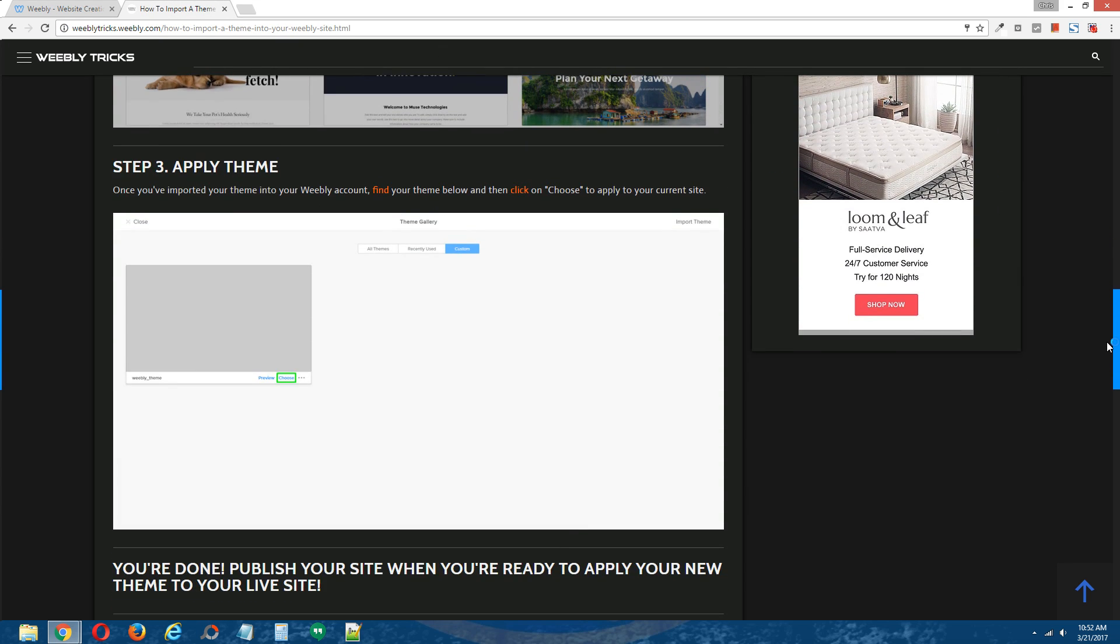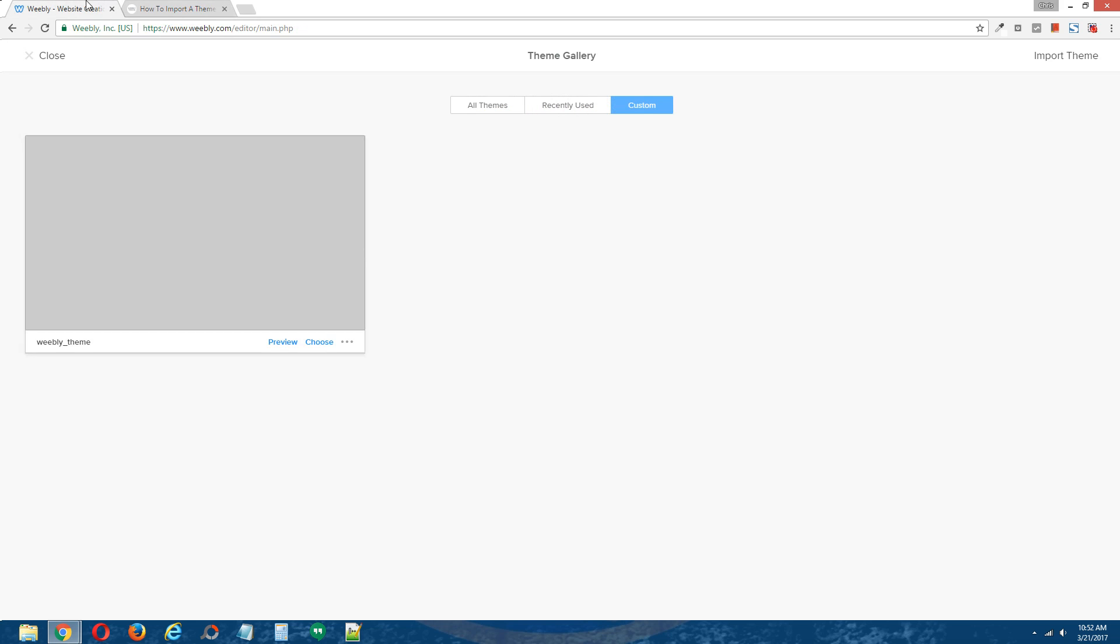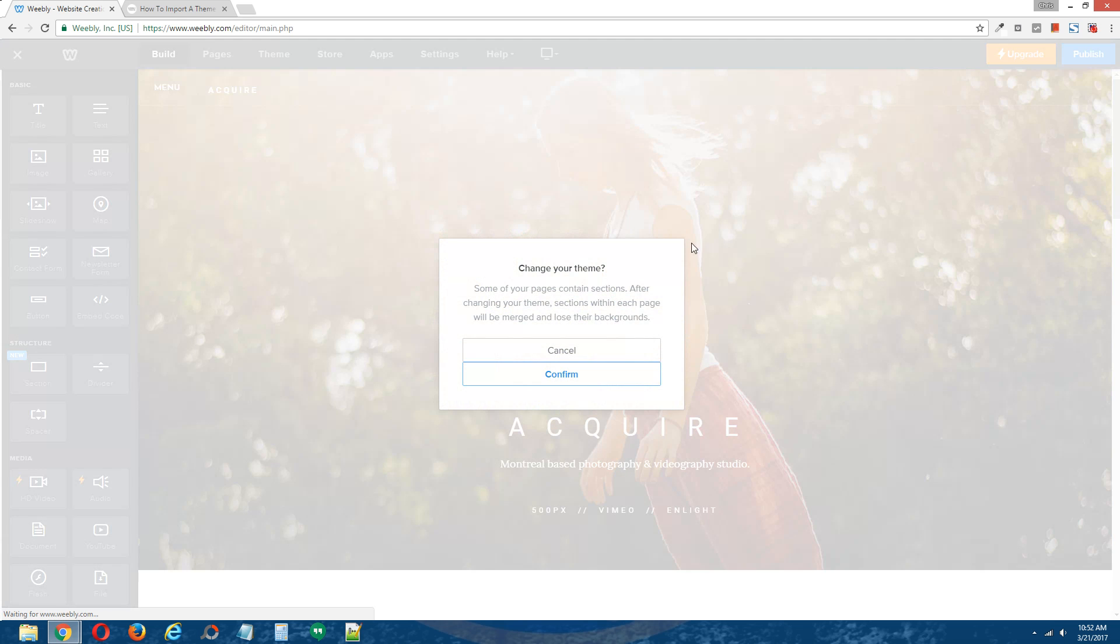Step 3, apply theme. Back to the Weebly editor, find your theme below here and then click choose to apply your theme to your Weebly site.